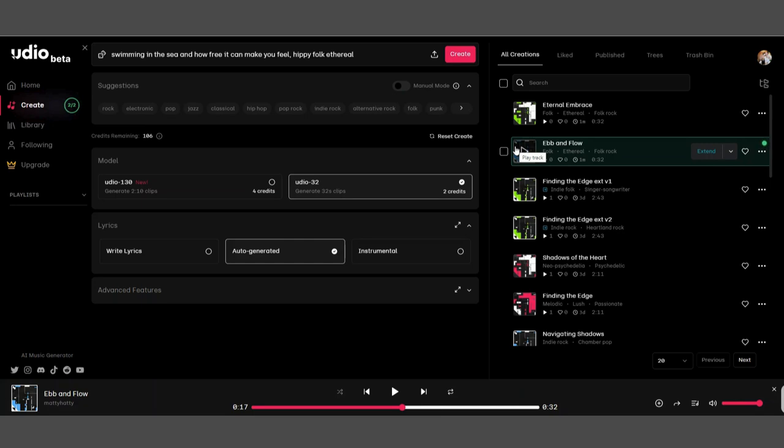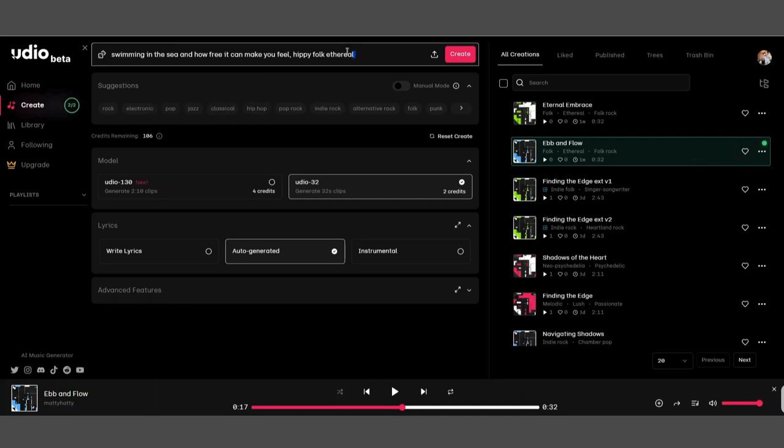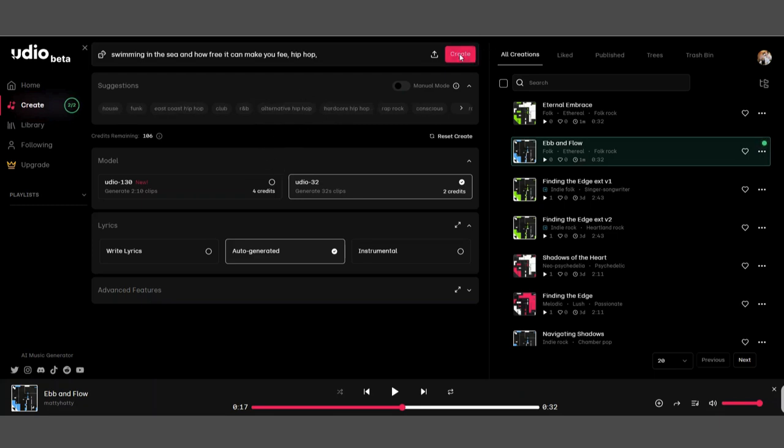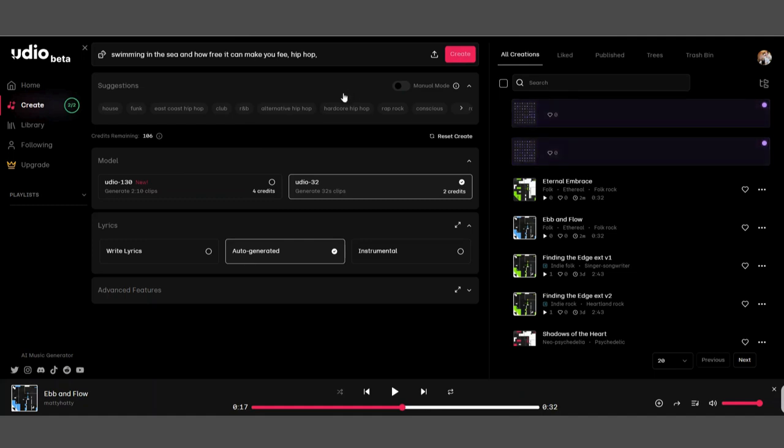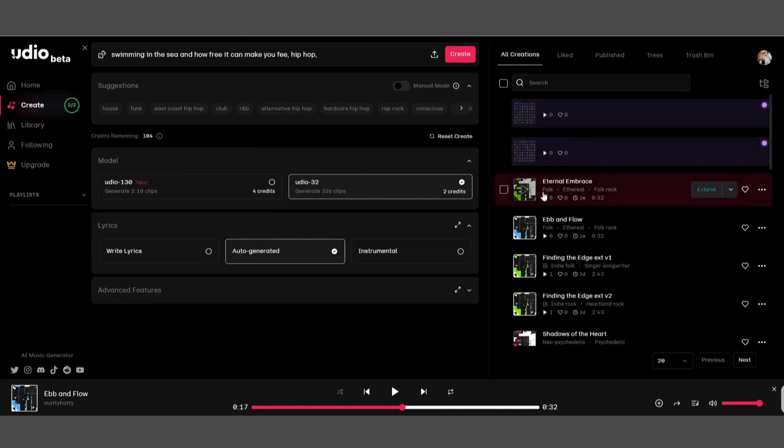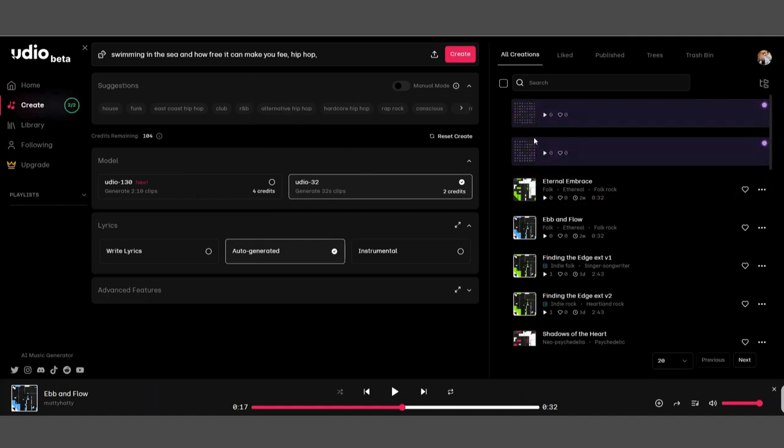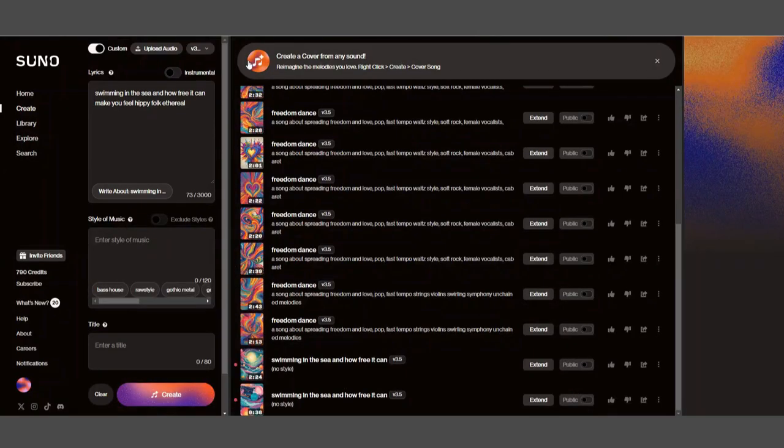So there you go, it's done exactly what we wanted. They're singing about those things that we said, swimming in the sea, and they've done it in a hippie folk kind of way, one slow, one fast. Now all of these along here you could choose like, we could take out the hippie folk ethereal bit and we can choose hip-hop and then just go again. So now that's going to make a hip-hop version of what we just heard.